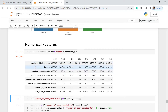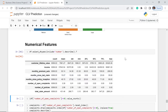We have the customer lifetime value, the income, the monthly premium auto, the months since last claim, the months since inception, the number of open complaints, the number of policies, and the total claim amount. We can see that we have 8,099 entries for all of them, which is expected because in our preliminary understanding of the data quality, we don't have any null values.